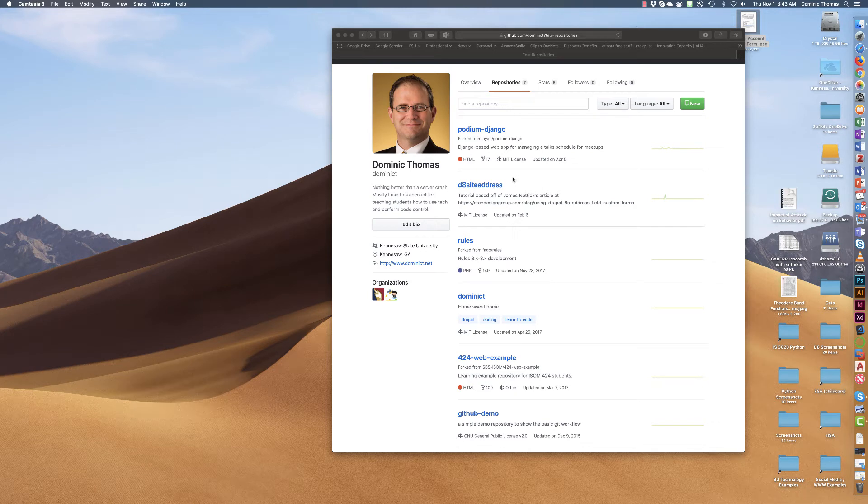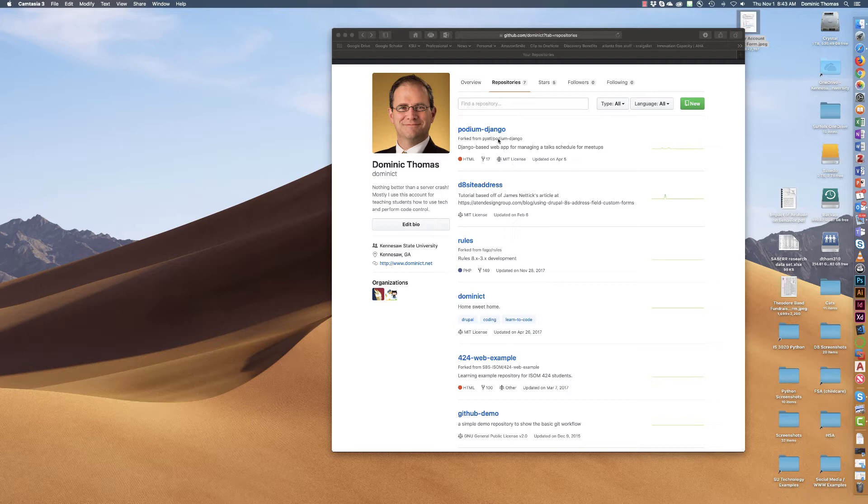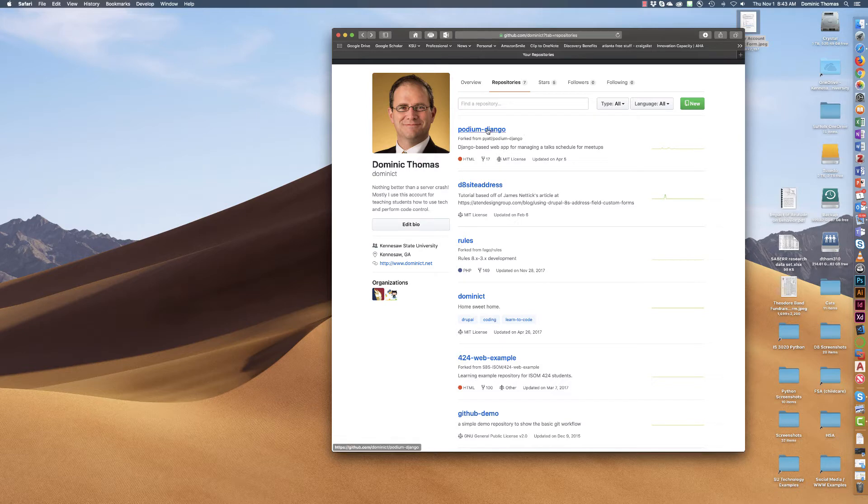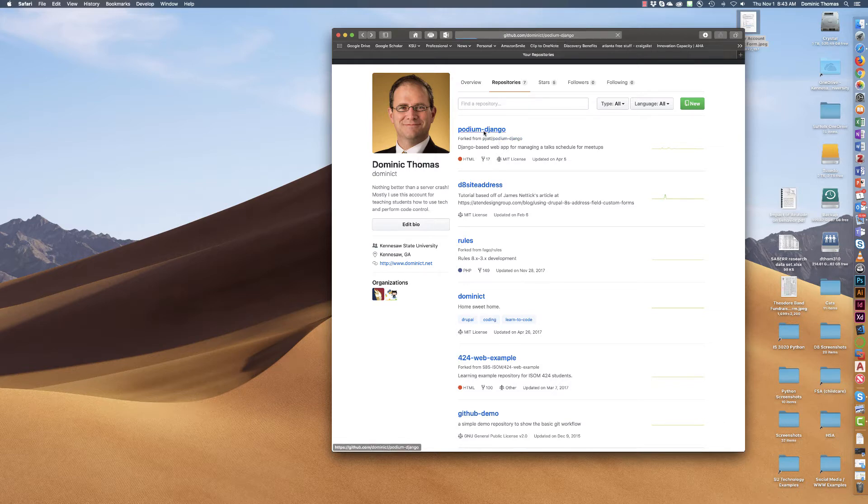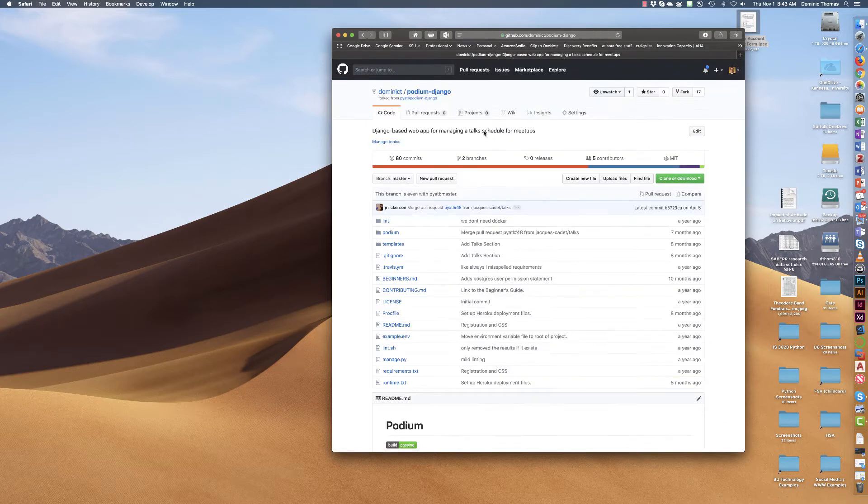So for example, I have a Python and HTML based piece of software here called Podium Django. I have forked this repository from Python Atlanta and I want it on my current machine so I can do things with it.